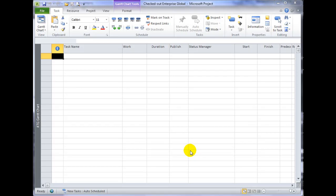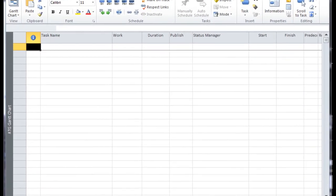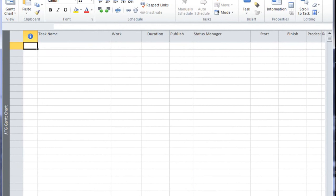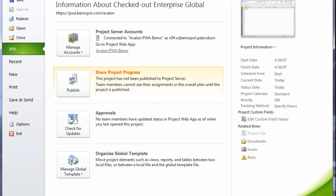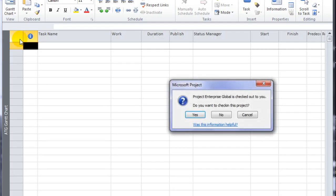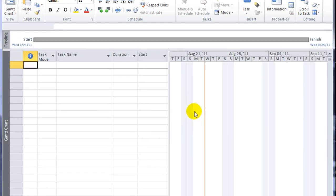After saving the Enterprise Global, the final step would be to close. So if I go into my Backstage and click File Close, Microsoft Project will prompt to find out whether I want to check in this project. I'll click Yes to check in the Enterprise Global.